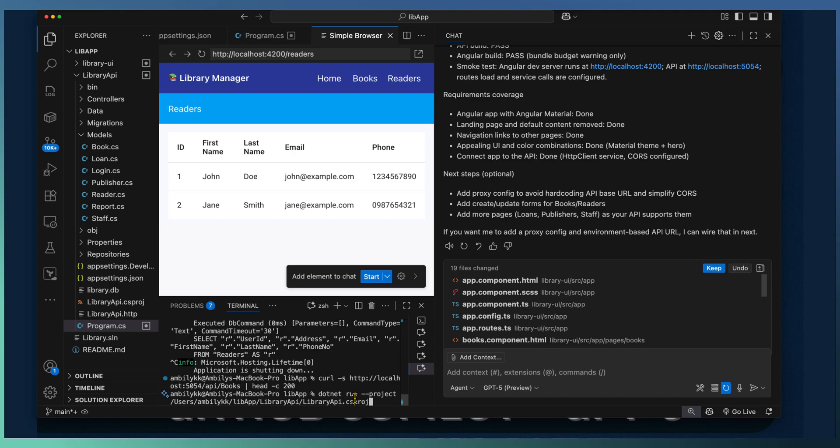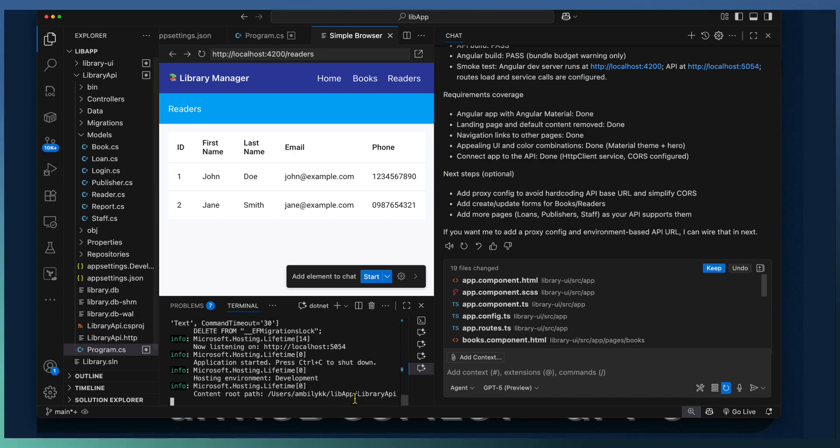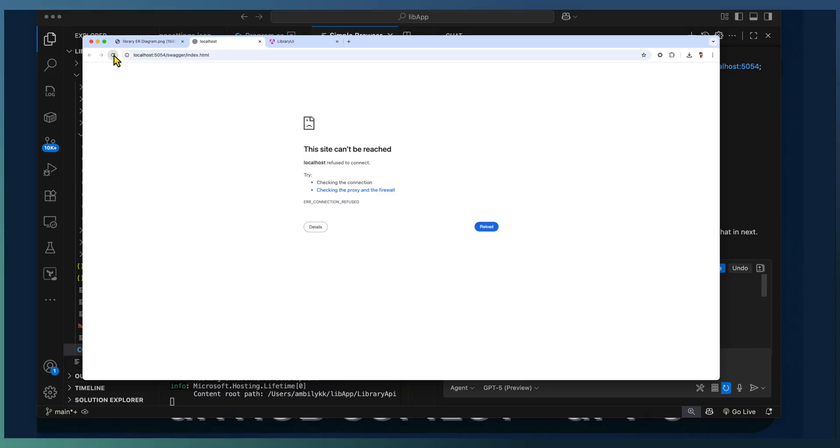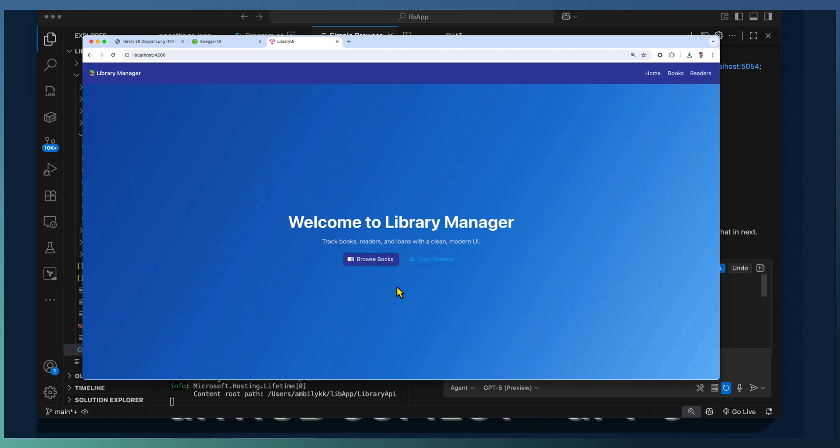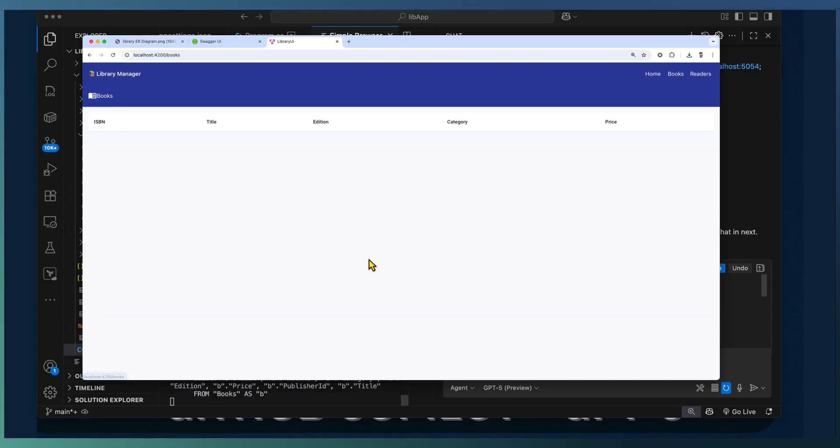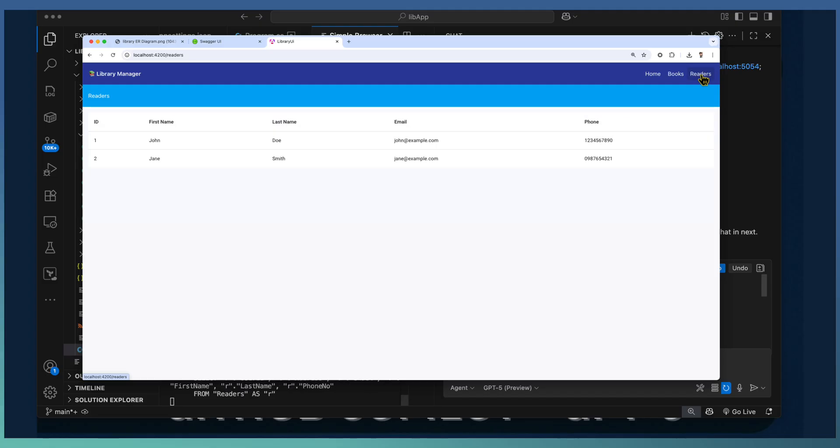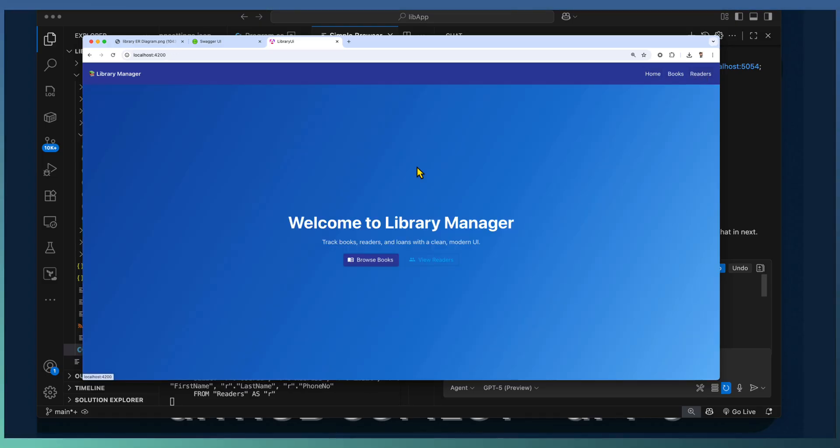Now we are going to run our API project. Let us see how it's loading the API. This is the library API and also the library management application. There are a great landing page along with that navigation to books and readers.